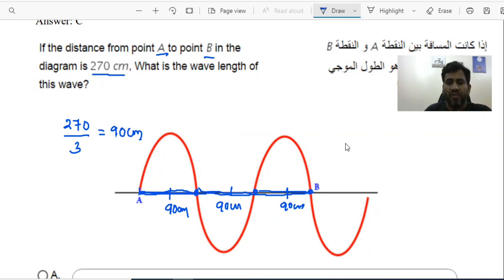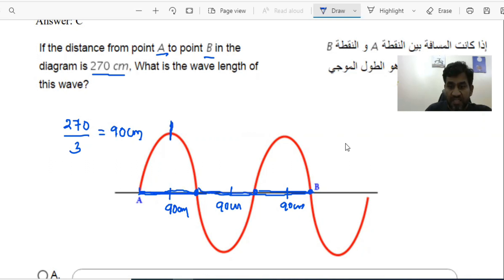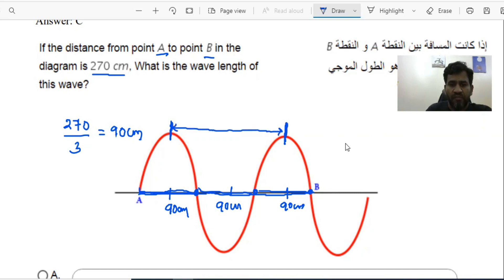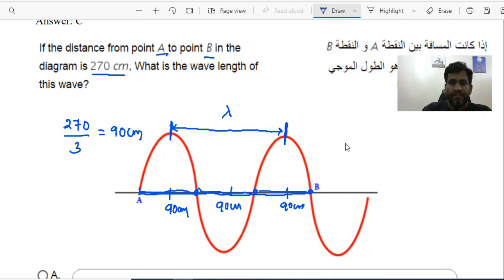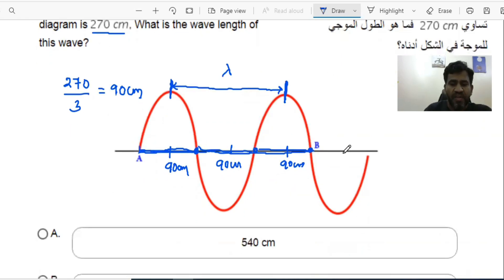Wavelength is basically the distance between the two peaks of the wave — the distance between these two points. That length is called the wavelength, and it is usually represented with lambda. Wavelength is also equal to the time period for the given signal.